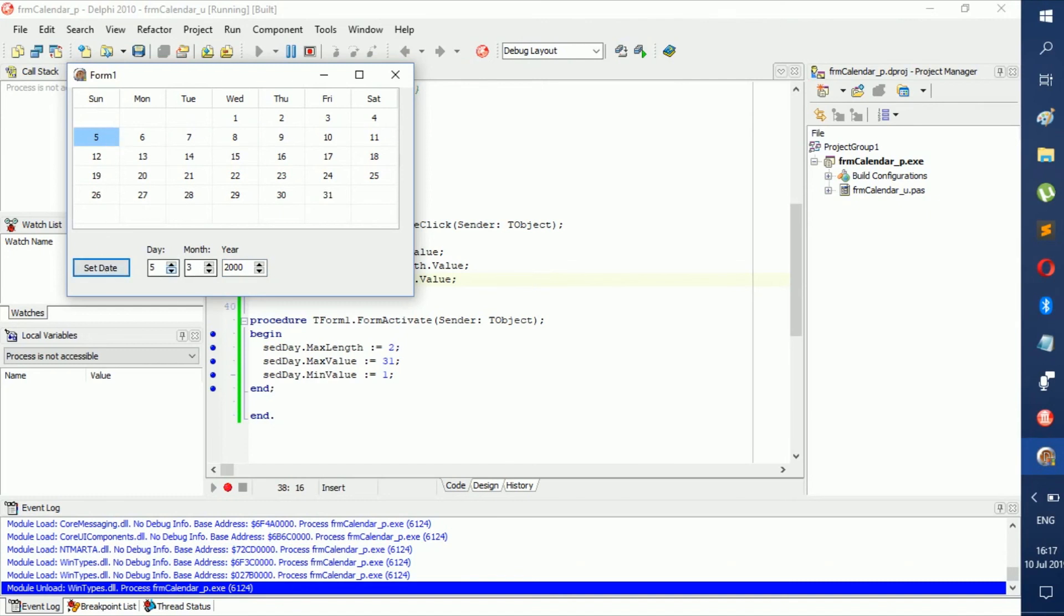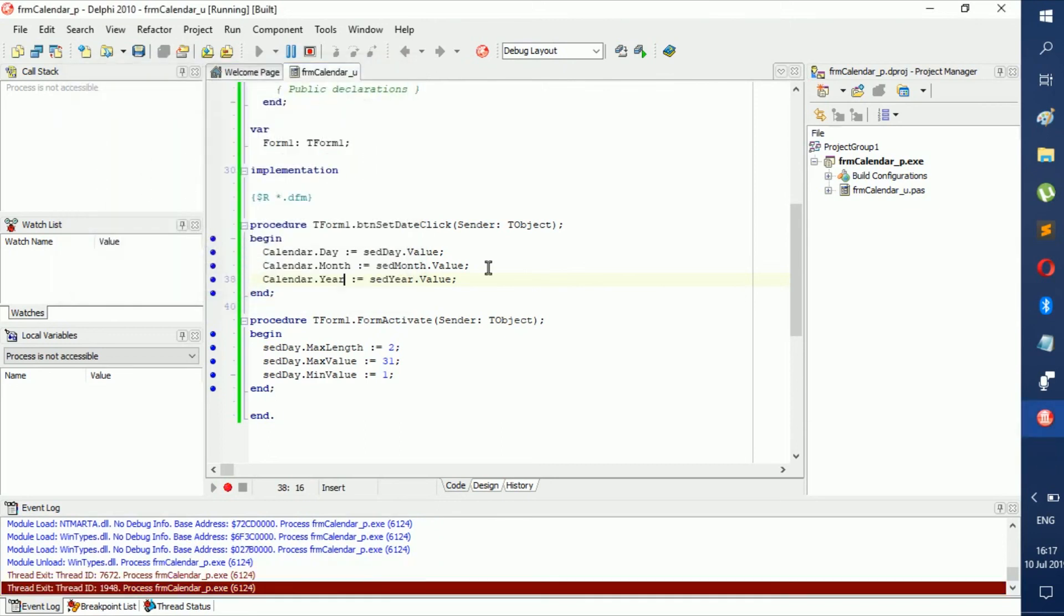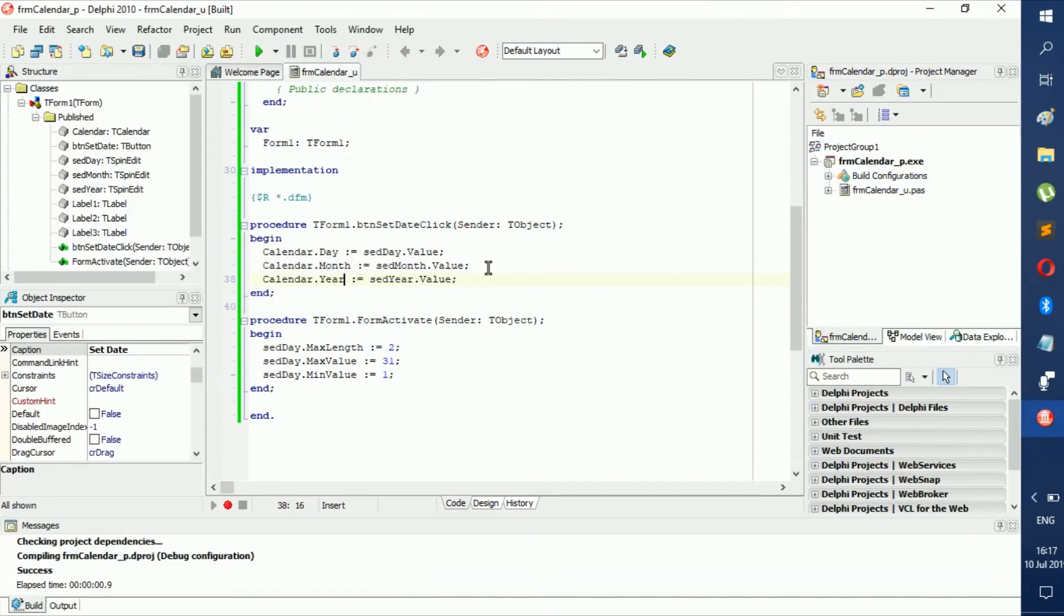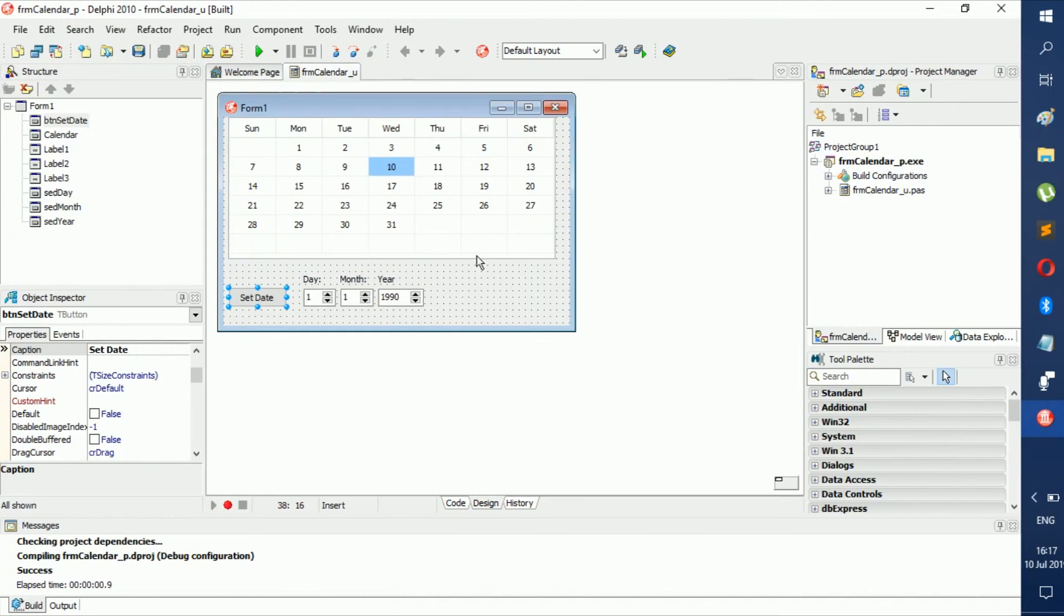We can always make it month 8, Set Date, there you go. Now we can't see the month, but there are ones where we can see the month.